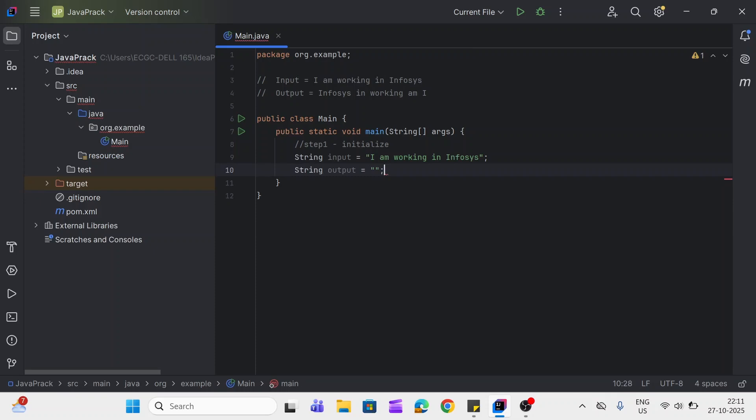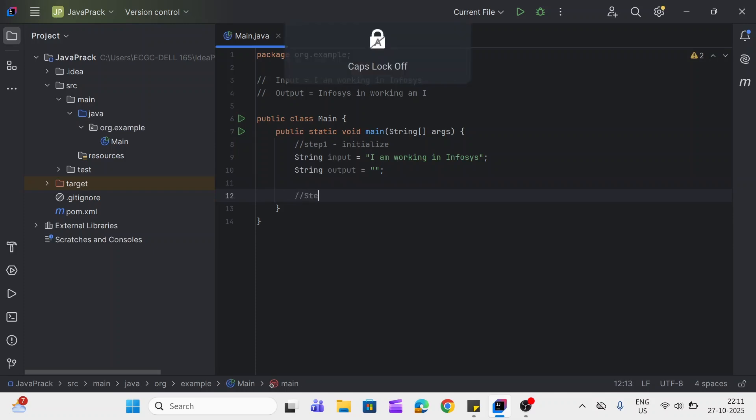For storing the output, we can use StringBuilder or StringBuffer as well. I'm using the string here only. Now our second step is split the string using the space, so that we can get each word in string array.